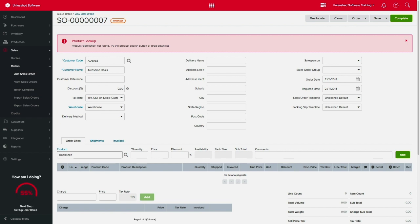And if you have salespeople on the road using the Unleashed Sales app, don't forget to click sync. Thanks for watching.